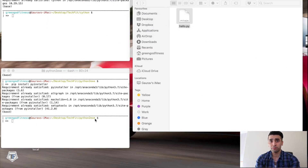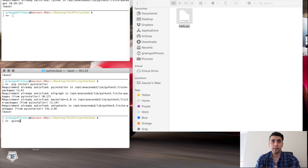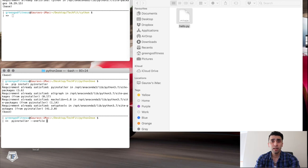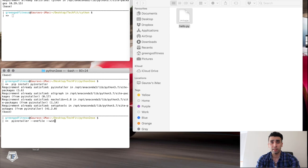The command is 'pyinstaller' followed by '--onefile'. The '--onefile' flag means that if you have multiple modules in your Python code, they will all be combined into one single executable file rather than a separate file for each module. You can also use the short form '-w' or the full form '--windowed'.